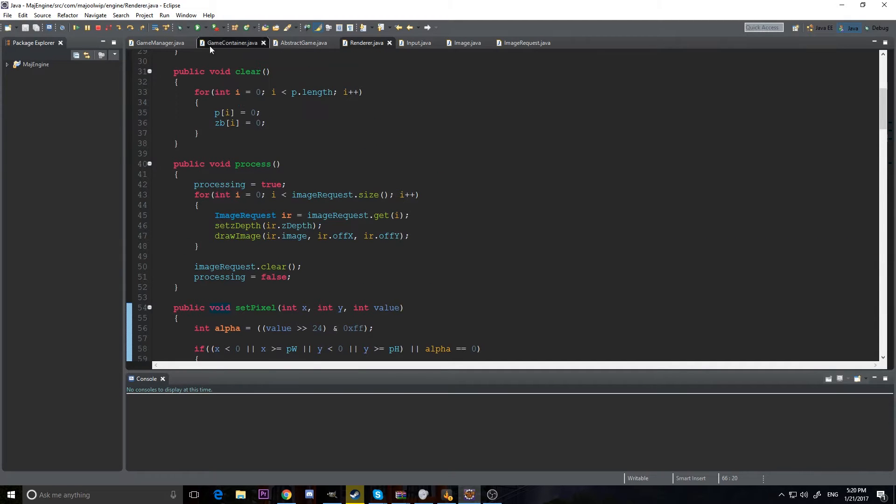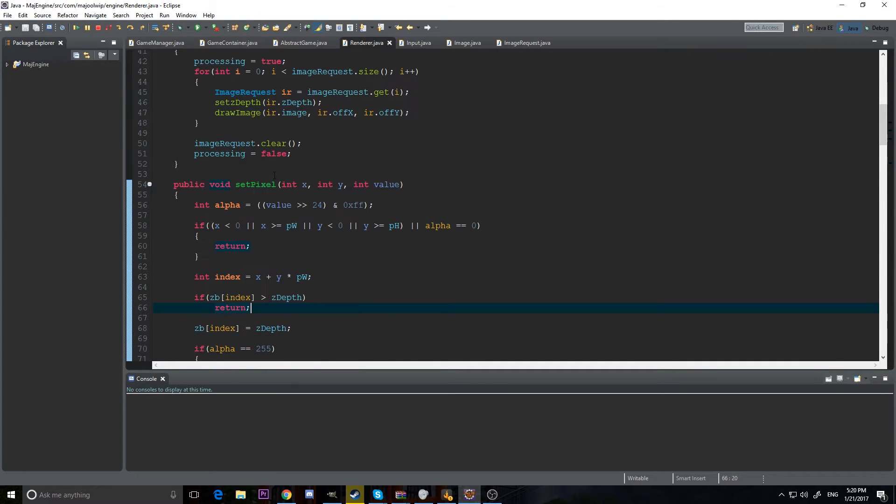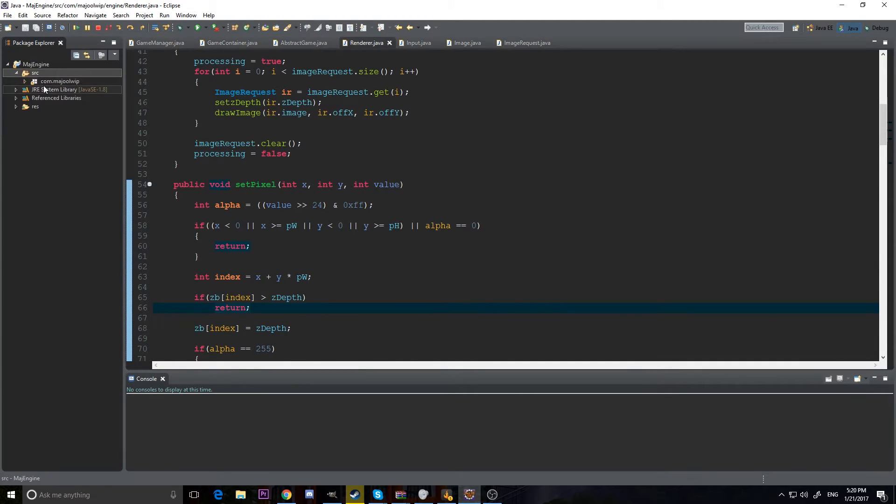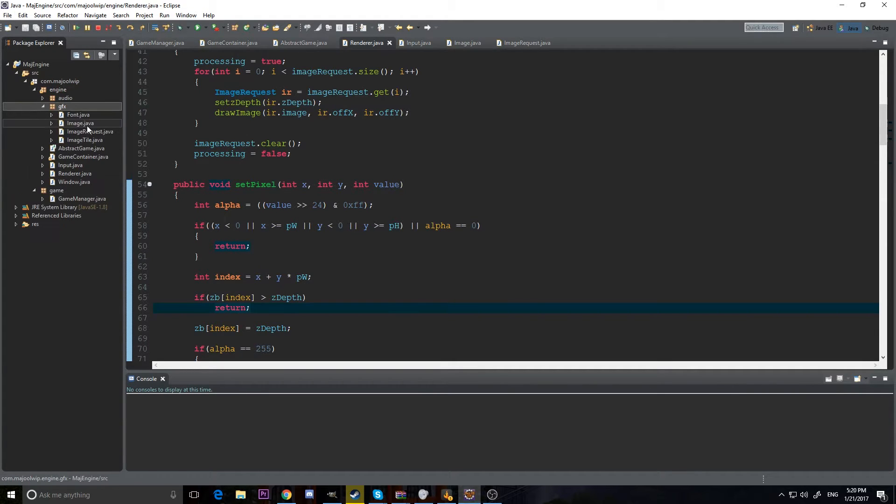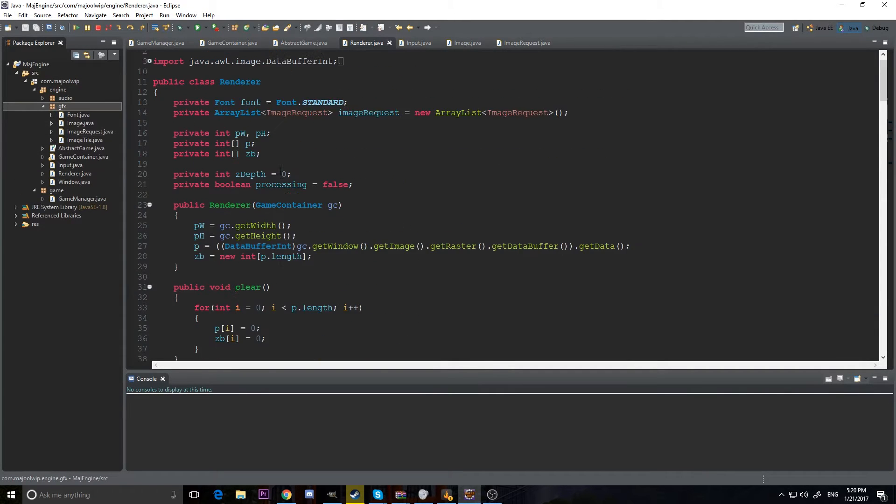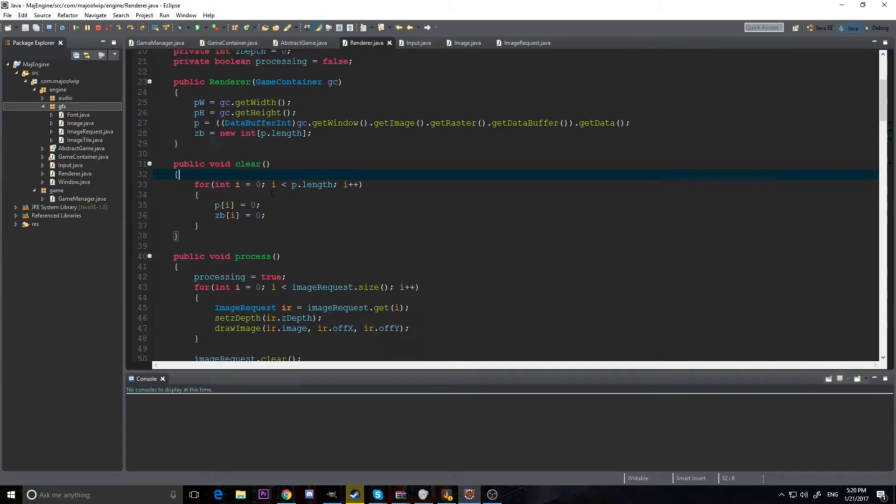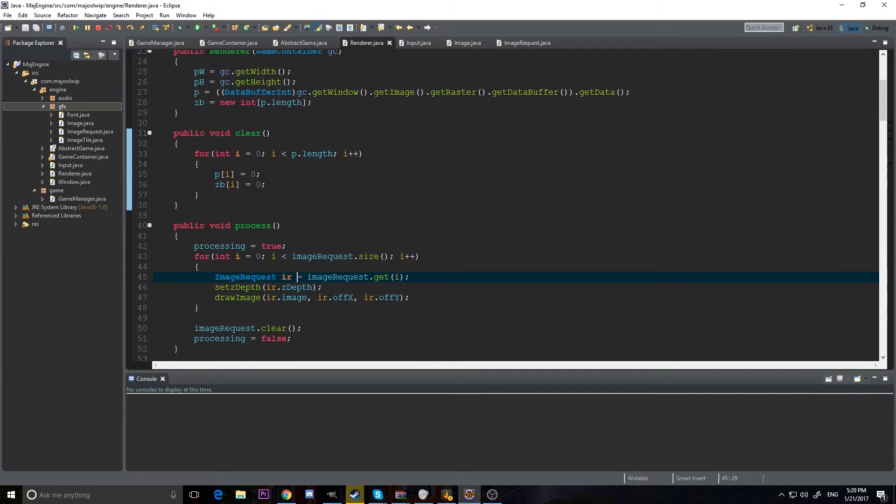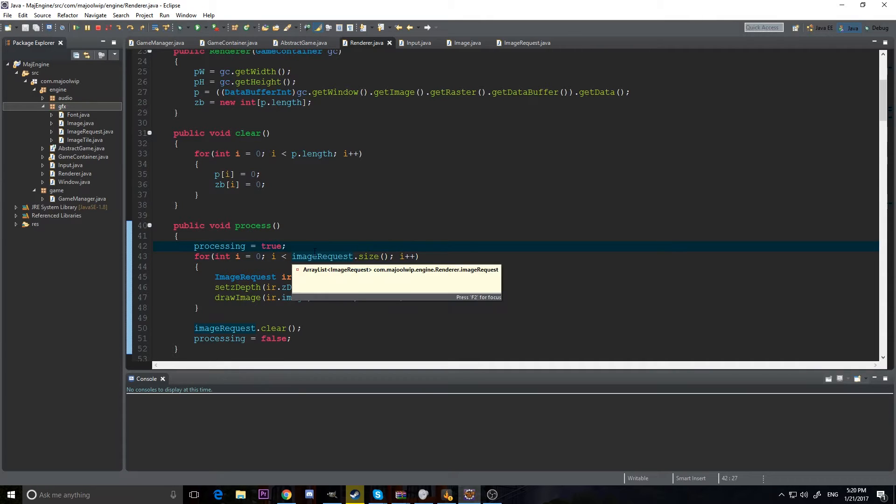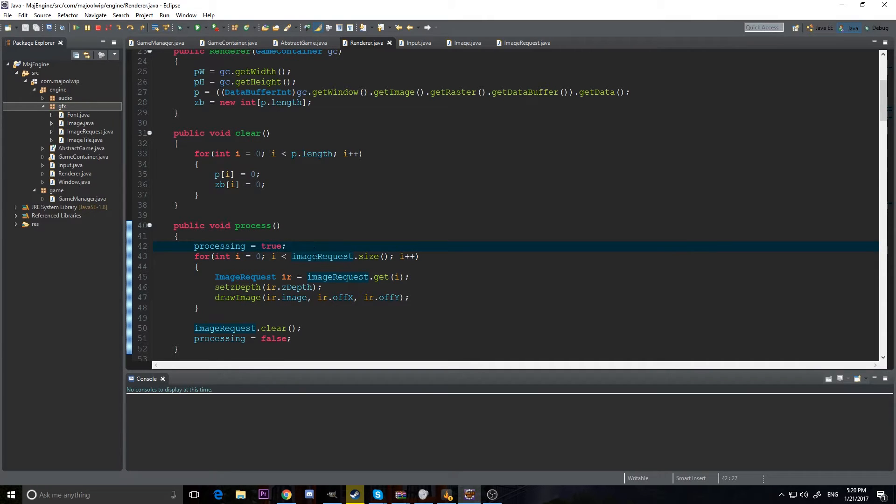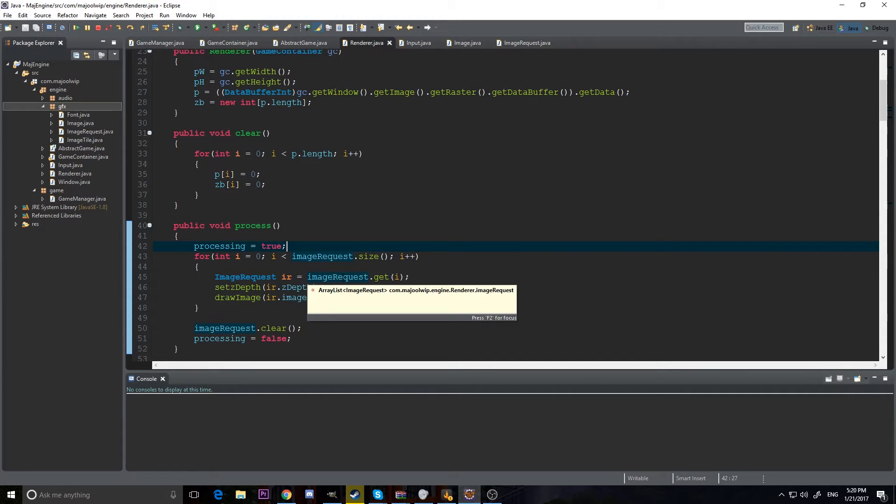The next thing we've got to fix, which is something I neglected, is in the processing. This image request, we need to sort this, because we need to render it from bottom to top. Because if we don't, it'll mess things up. Because we can have an alpha image that's on the bottom and on the top, and if we render the one on the top before we render the one on the bottom, it'll mess things up.